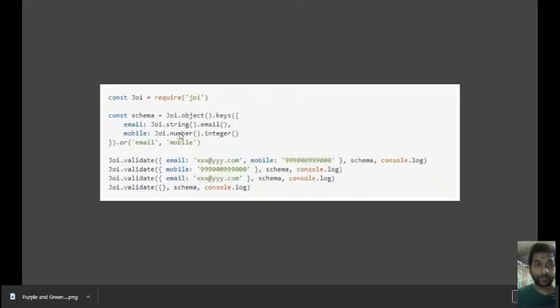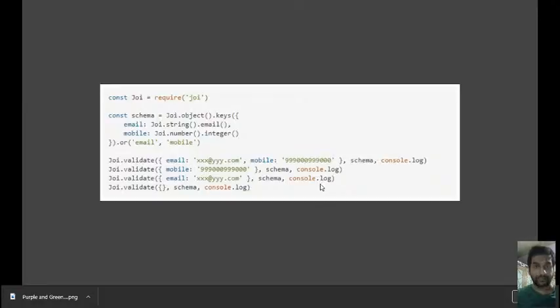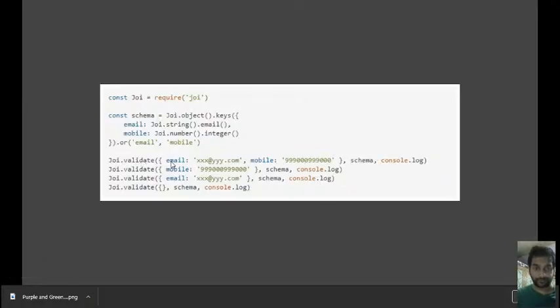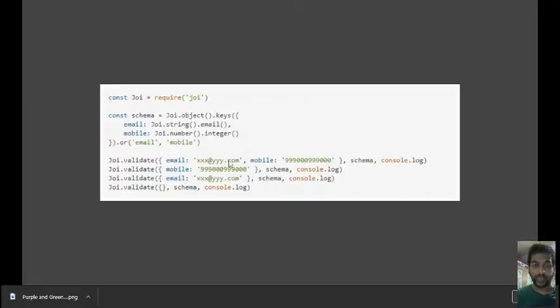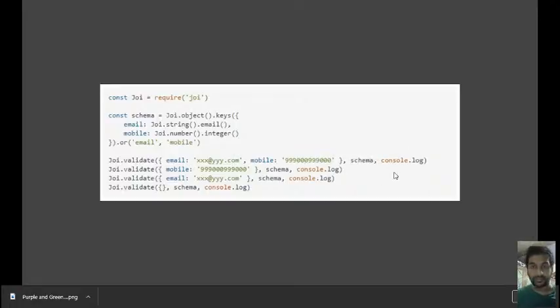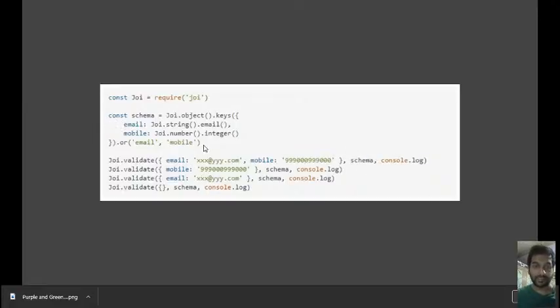So what this particular piece of code is doing: this is joi.validate, which is a way you can validate whatever you want to validate—the structure that you want to validate, the schema. This console.log is to log it on the console. The schema is what we are defining here.